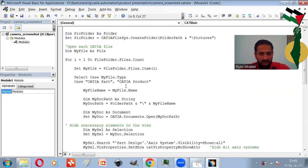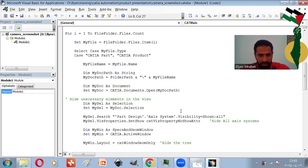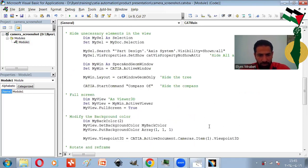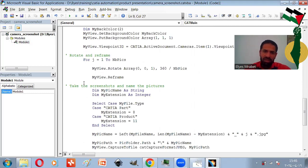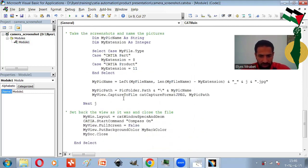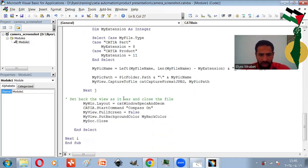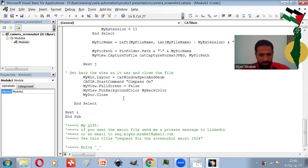Then CATIA opens each file, hides unnecessary elements of the view, activates the full screen, and recolors the background with white. And depending on the number of views, rotations will be made and screenshots will be taken. And finally, CATIA sets back the view as it was.